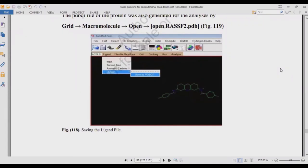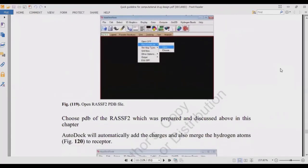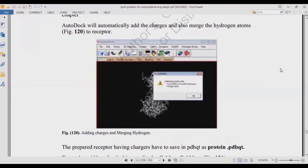Save the ligand as a .pdbqt file. The difference between .pdb and .pdbqt is that .pdb contains only the coordinates of a protein, while .pdbqt also includes the charges on every atom and residue — for example, alanine may have a positive charge, proline negative, tryptophan negative, isoleucine positive. Then open the RasF2.pdb file you saved to your desktop: go to Macromolecule and choose the file. If you saved it, open it from your desktop; if not, you can use it directly in AutoDock.